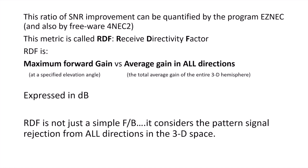And what the RDF is, it's the maximum forward gain, the peak gain at the direction of the directional antenna, divided by the average gain of the pattern in all directions. In other words, the total average gain in the entire 3D hemisphere, expressed in dB. So RDF is not just a simple front to back calculation.